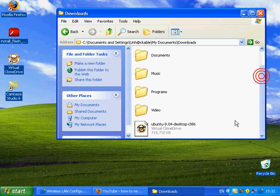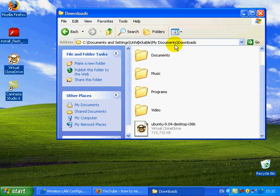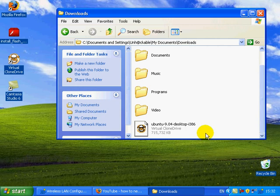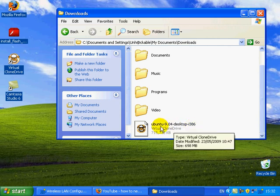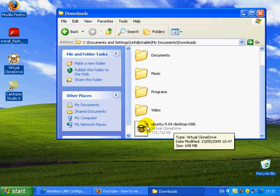First, you need some software called Virtual CloneDrive. I've got a download link in the description. It's free software. Now, you need a .ISO that you want to make your computer think that it's a CD or DVD.